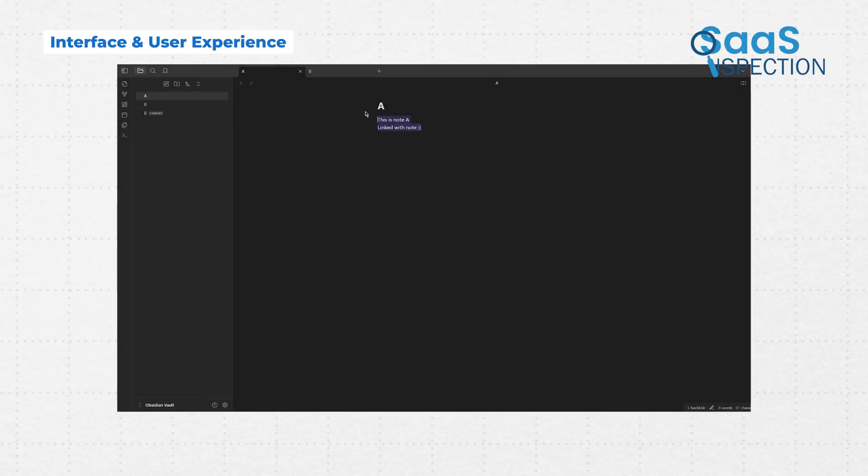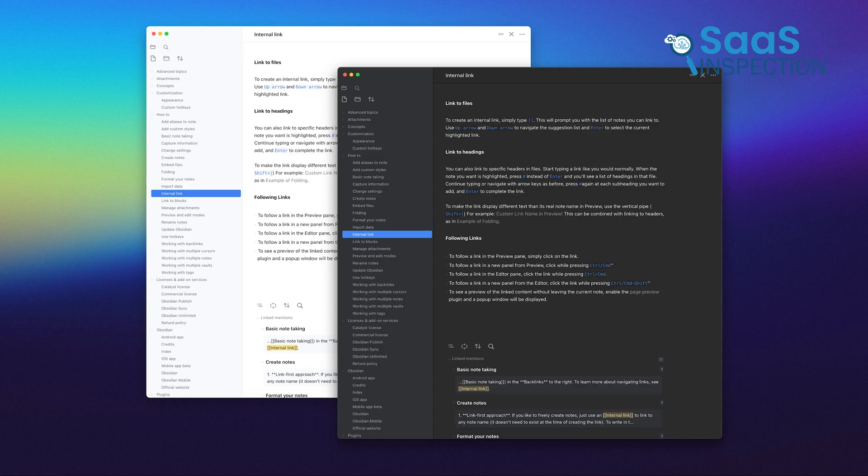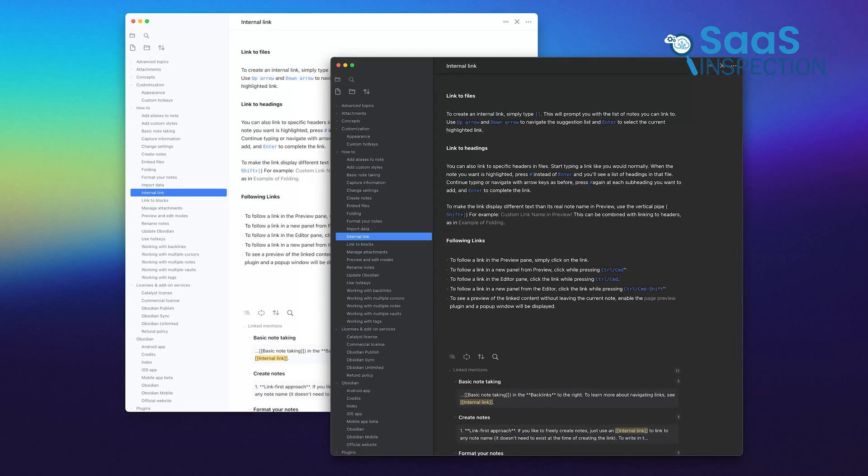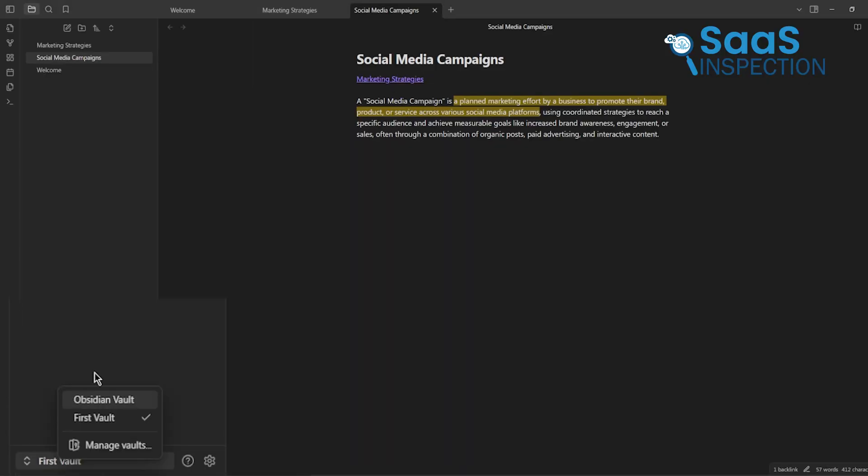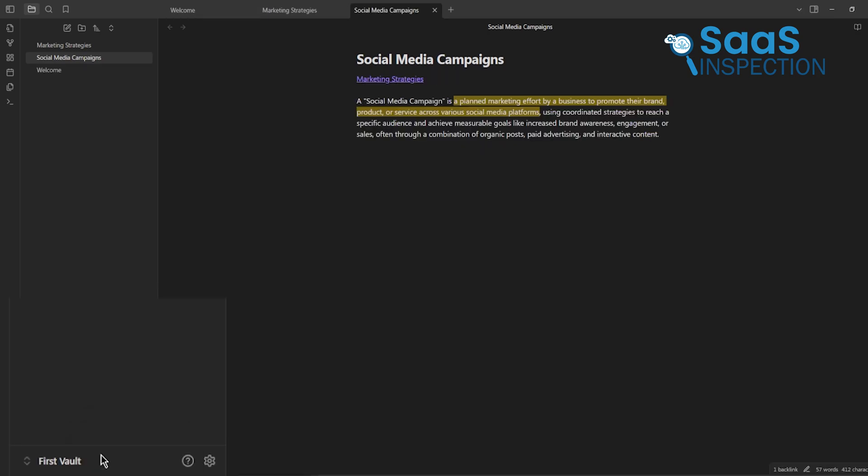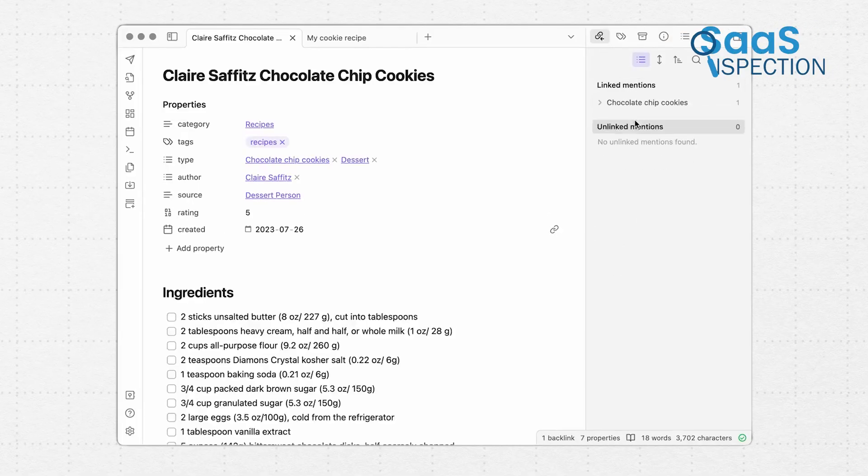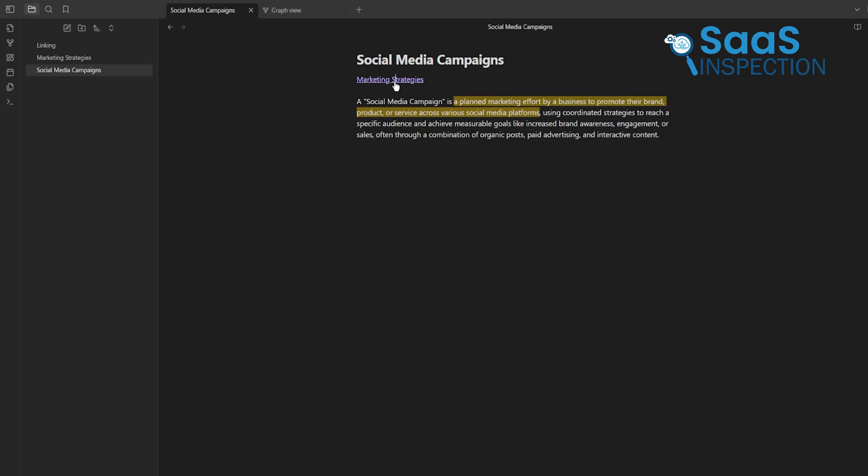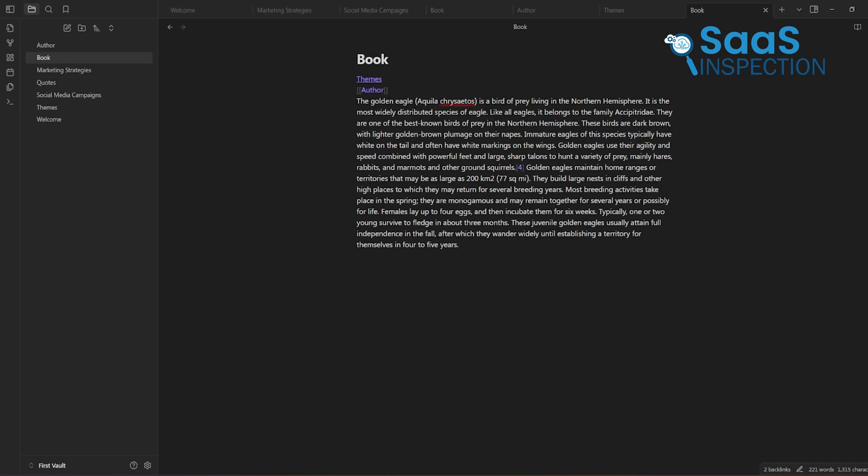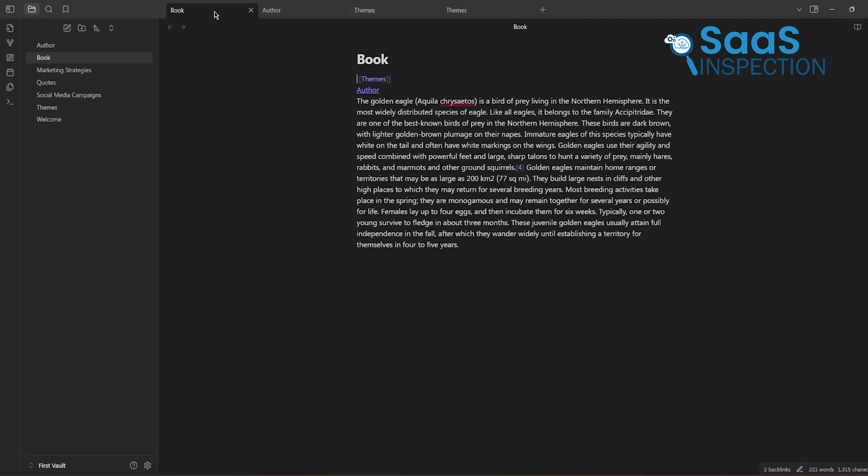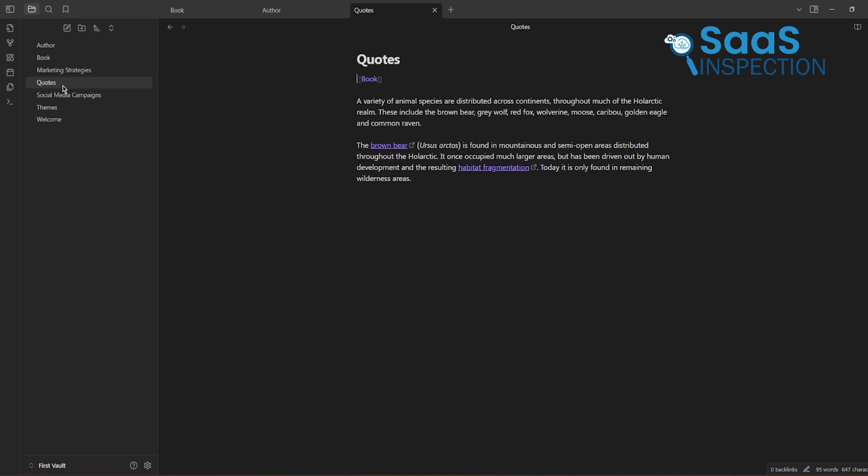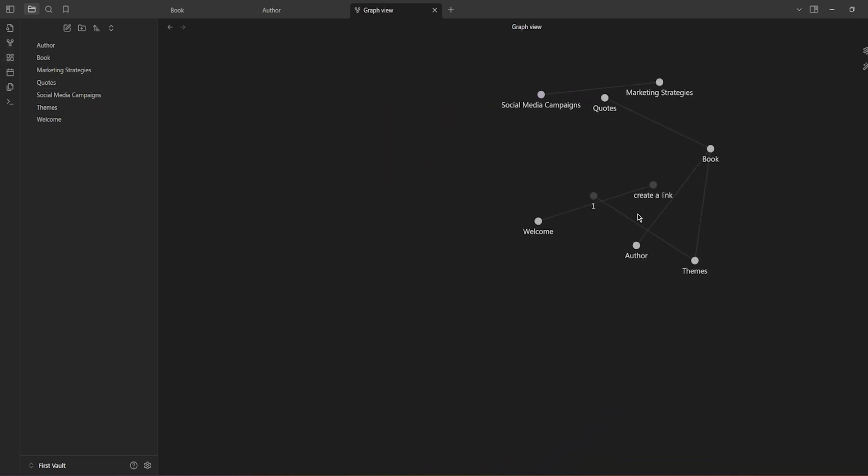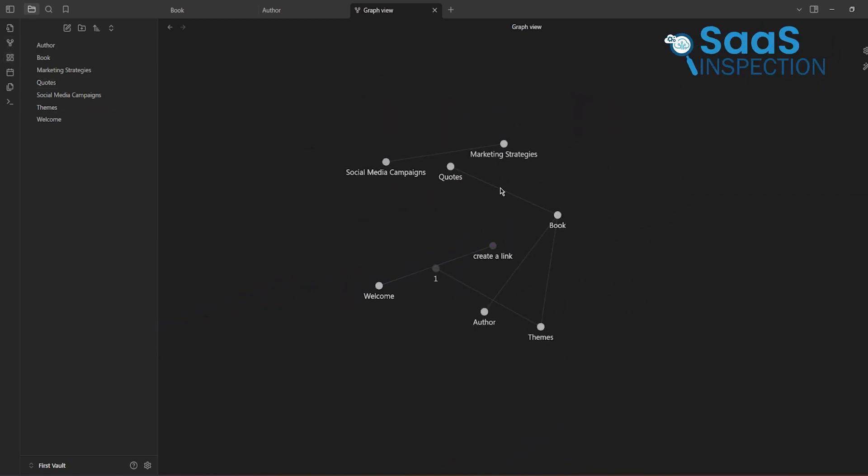Starting with Obsidian, the interface might seem a little plain at first glance, but that's intentional. It's a blank canvas for you to create your own system. Setting up your first vault, the folder where all your notes live, is the first step. Once that's done, you're free to get in. Obsidian focuses heavily on text-based organization, but what makes it stand out is its unique ability to link notes. For example, while writing about a book, you could connect your notes about the author, themes, and quotes to a web-like network. The interface takes some getting used to, but once you're comfortable, it feels like your personal brain organizer.